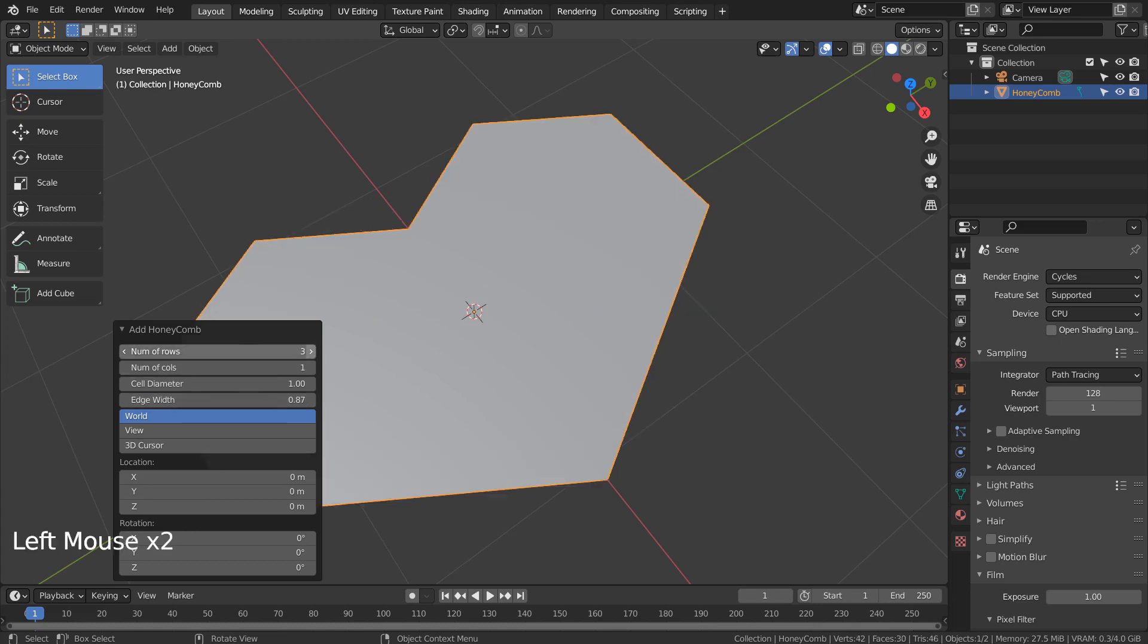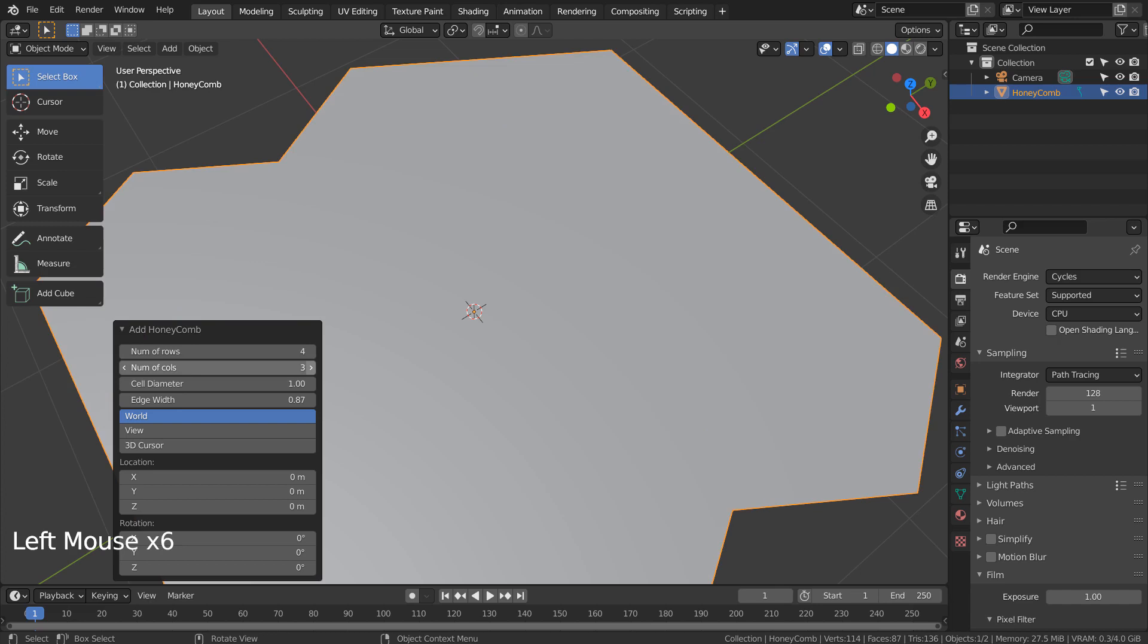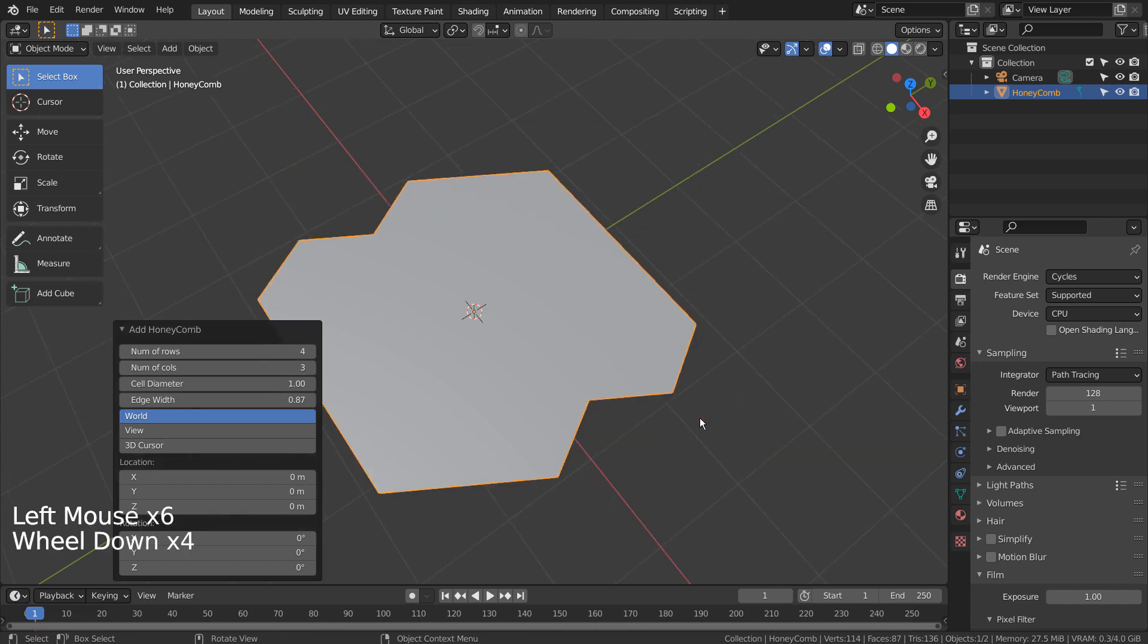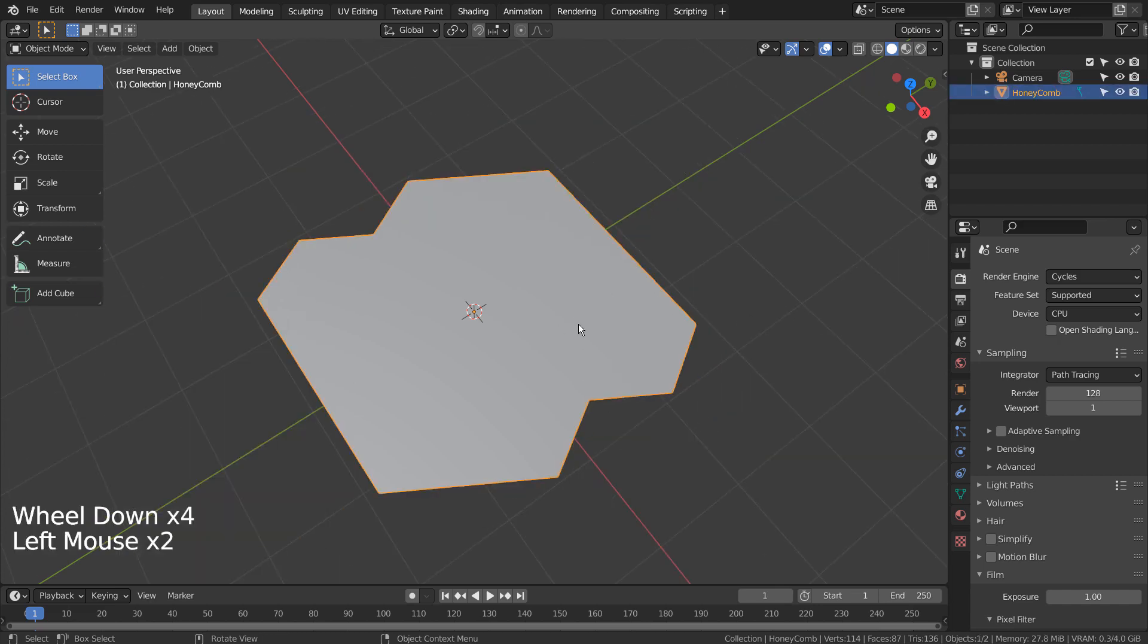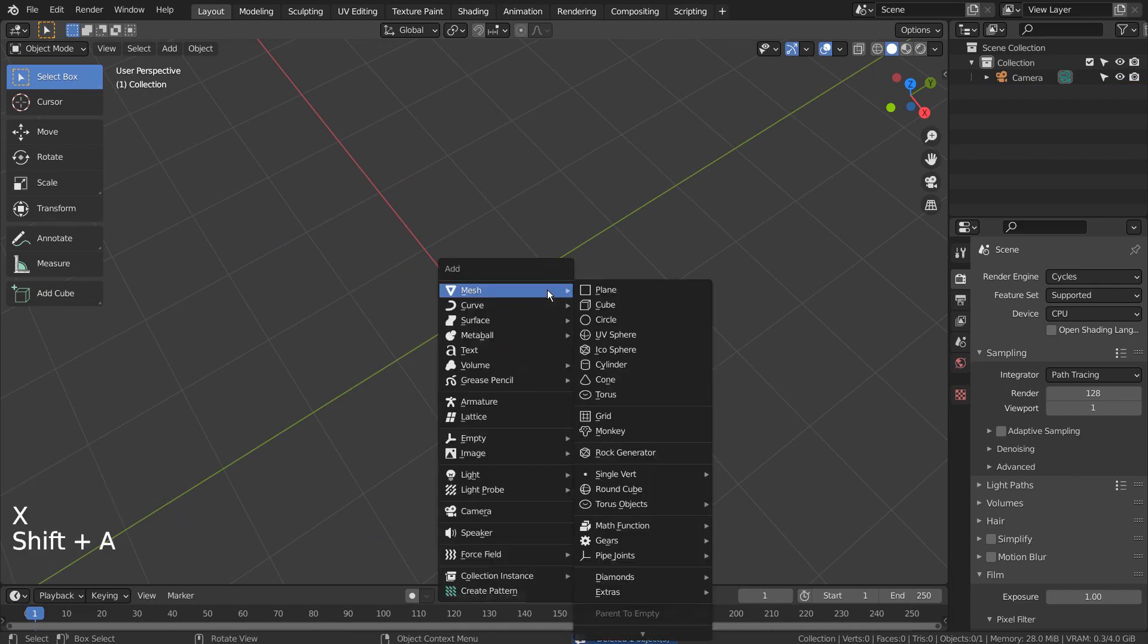I thought of a way to use this add-on to create the hexagons I wanted to have, and I found a way. Please follow along. I'll show you the method that I've found.